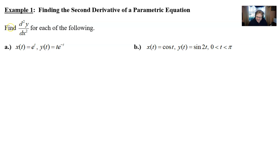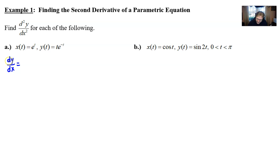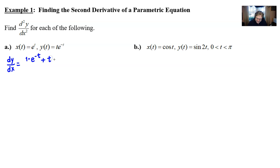We've got Example 1, parts a and b, which say to find d²y/dx² for each of the following. We can't find the second derivative until we find the first, so we work on that first. We know dy/dx is the derivative of y with respect to t over the derivative of x with respect to t. The derivative of y with respect to t requires a product rule.